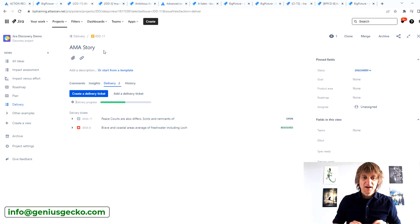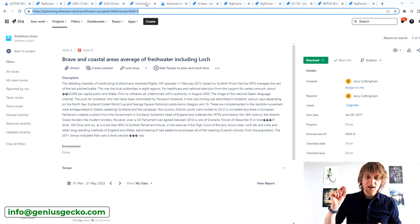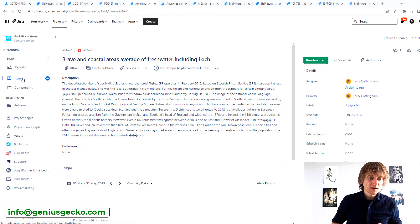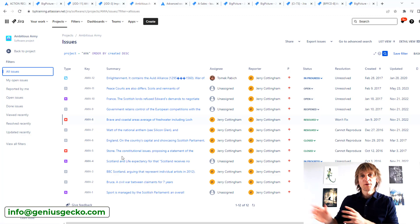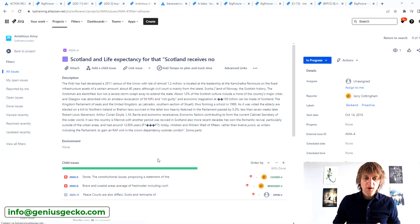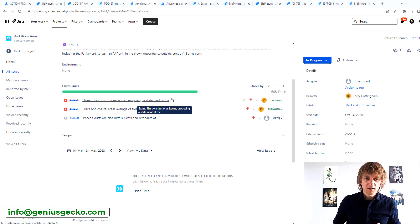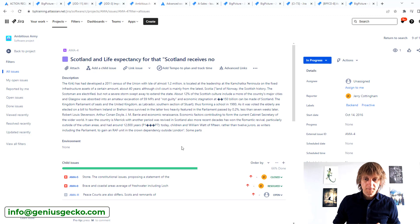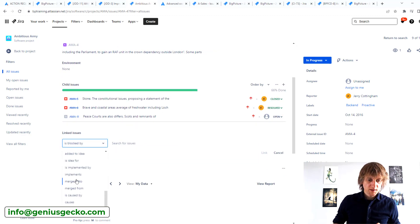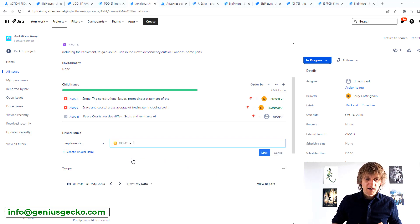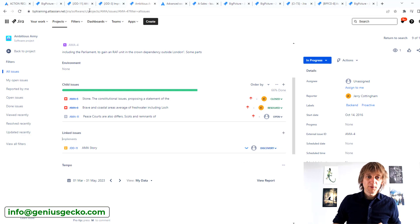Another important thing: those tickets are connected to the idea via a specific Jira issue link. This means you can also connect tickets from outside of Jira Product Discovery. For example, taking an epic, going to its links section, hitting 'Link Issues,' choosing the link type 'Implements,' and selecting 'JDD-11' (our AMA Story idea), then clicking Link — this creates the connection from outside of Jira Discovery.